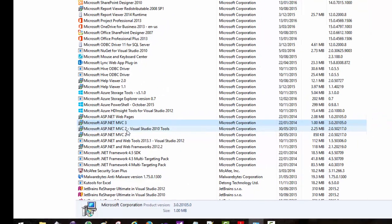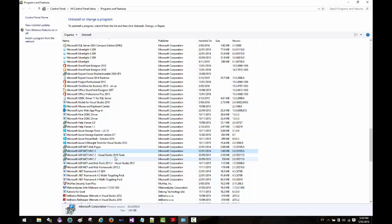We are going to install MVC 4 for Visual Studio 2010. I know this is an older version, but just for demonstration purposes I'm going to show you how to install MVC 4.